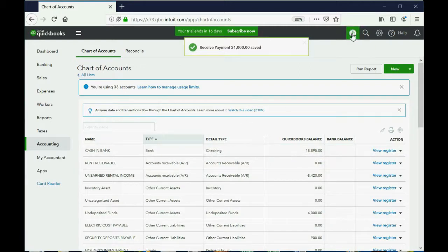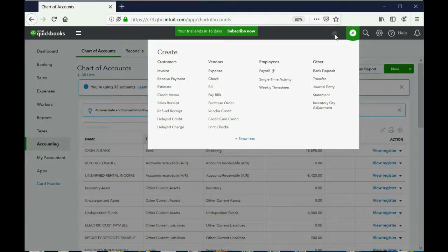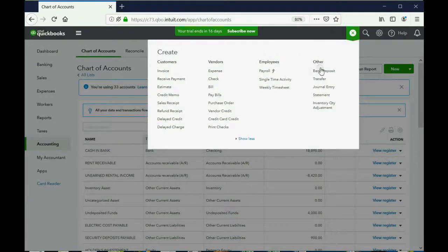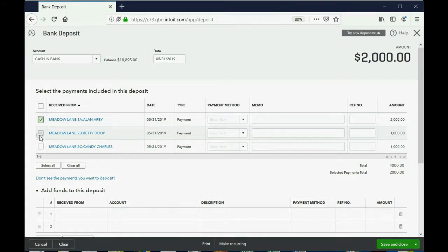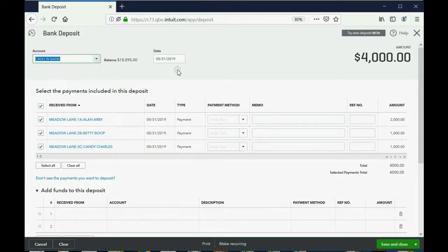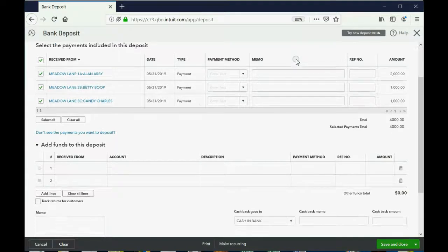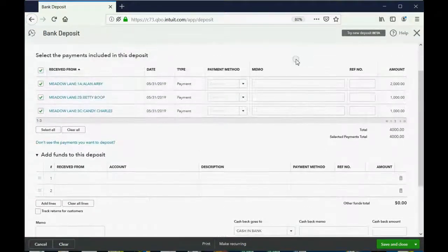Now that all three payments are in Undeposited Funds, click the plus sign, go to Other, and choose Bank Deposit. The bank deposit window shows everything currently in Undeposited Funds. Place a check mark next to each of the three payments since they were deposited directly into the bank account on May 31st. However, we also need to subtract out the expenses.